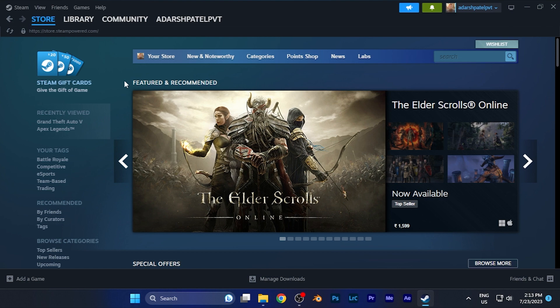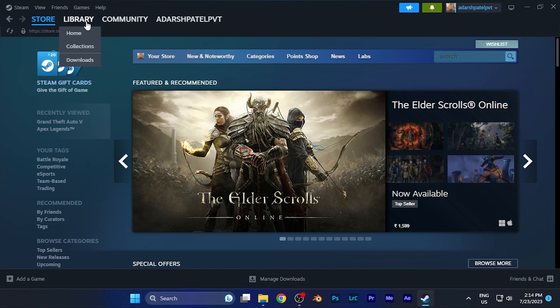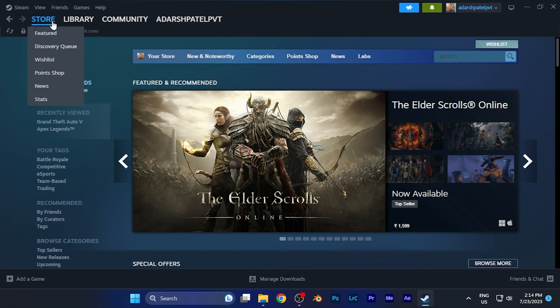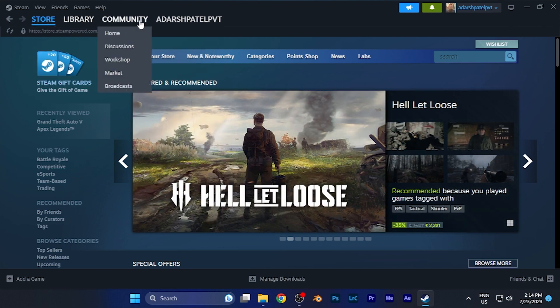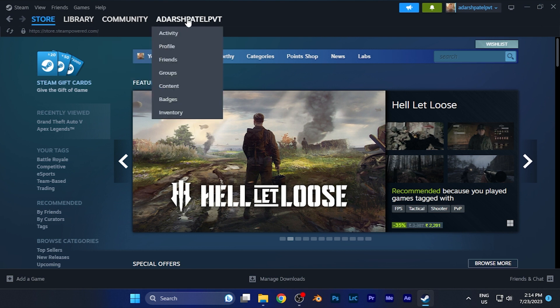Now all you have to do is go to your profile option. Over there you can see four different sections: Store, Library, Community, and here you will see your username or profile name.